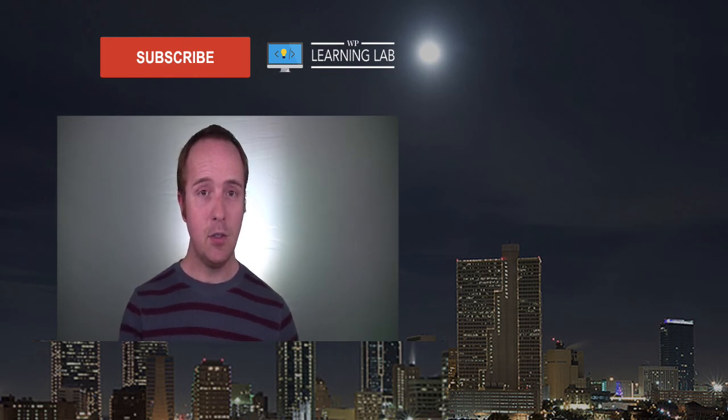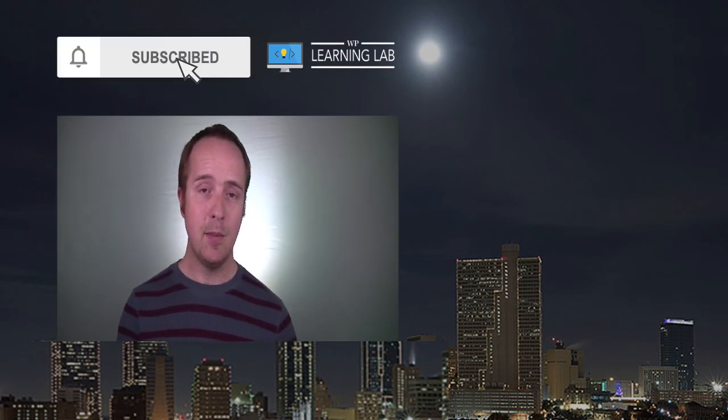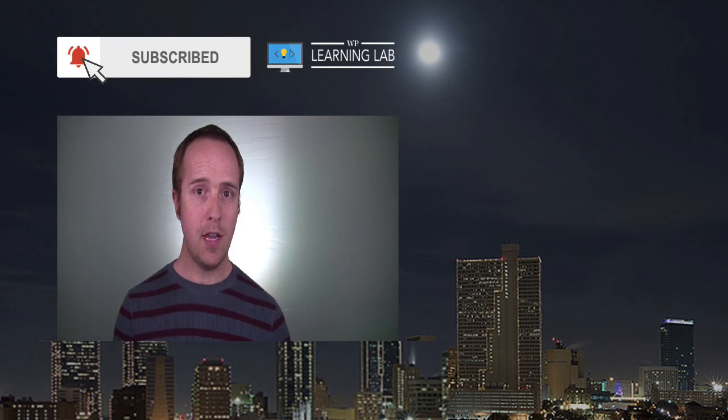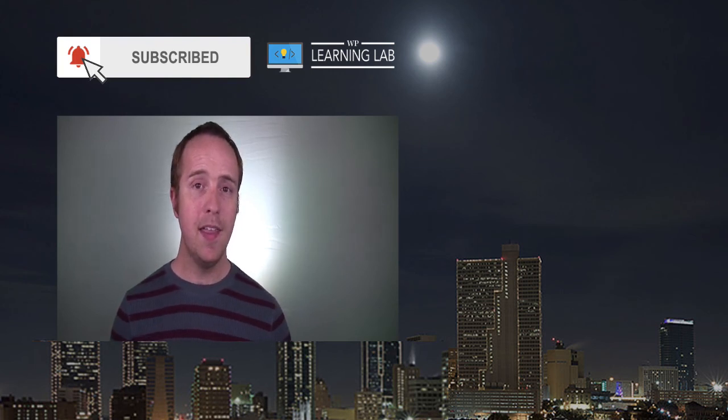If you haven't done so yet, hit the subscribe button, then hit the bell notification icon so you're notified when I publish more tutorials for you.